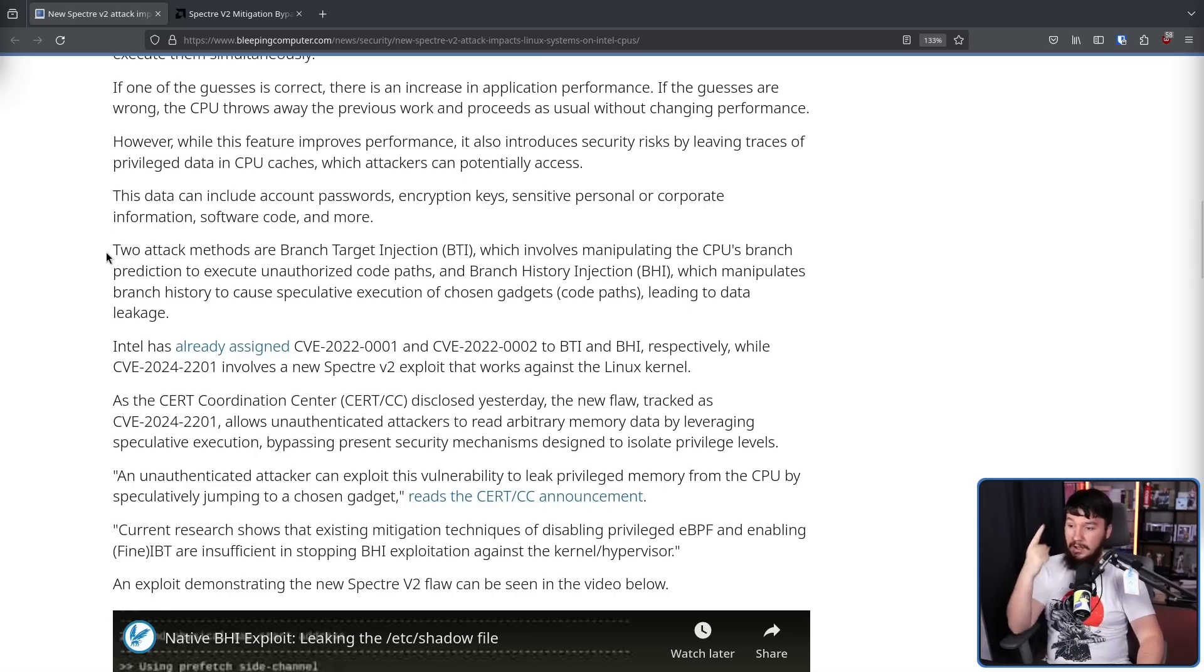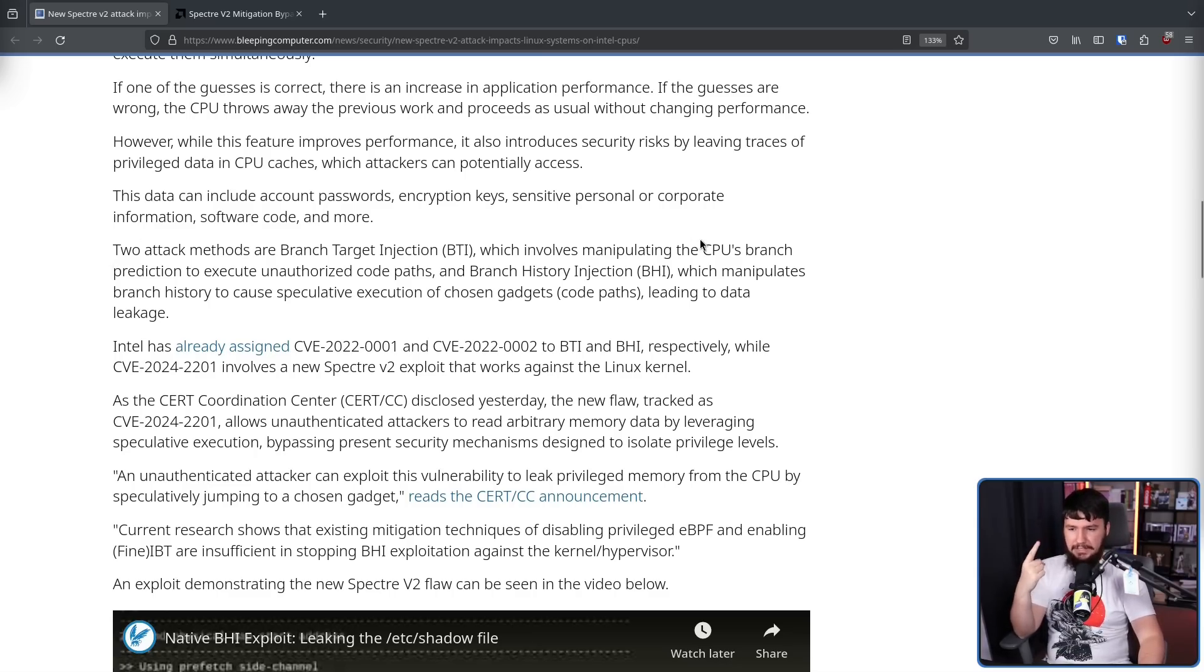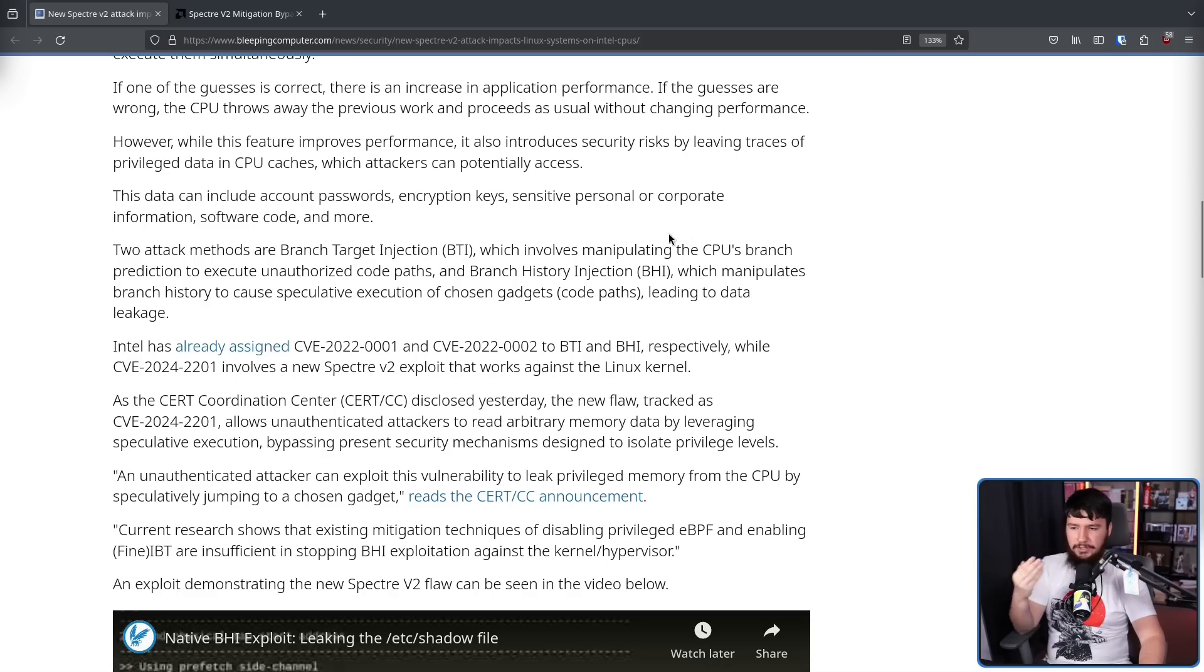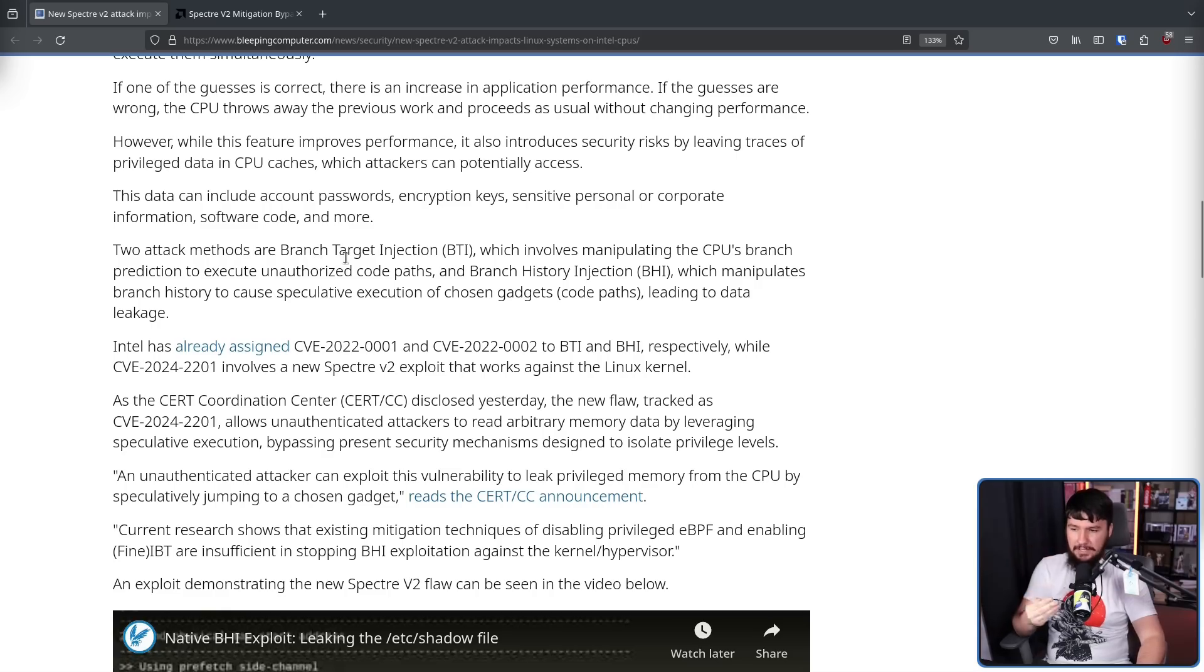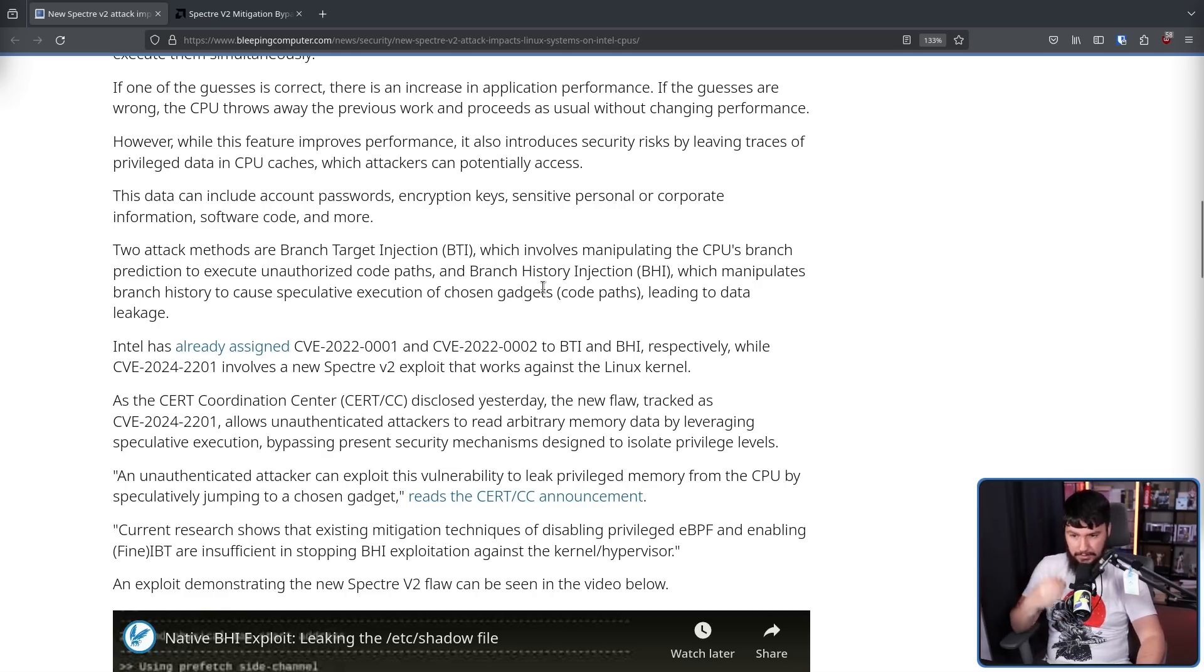Two attack methods are branch target injection, which involves manipulating the CPU's branch prediction to execute unauthorized code paths, and branch history injection, which manipulates the branch history to cause speculative execution of chosen gadgets, code paths, leading to data leakage.